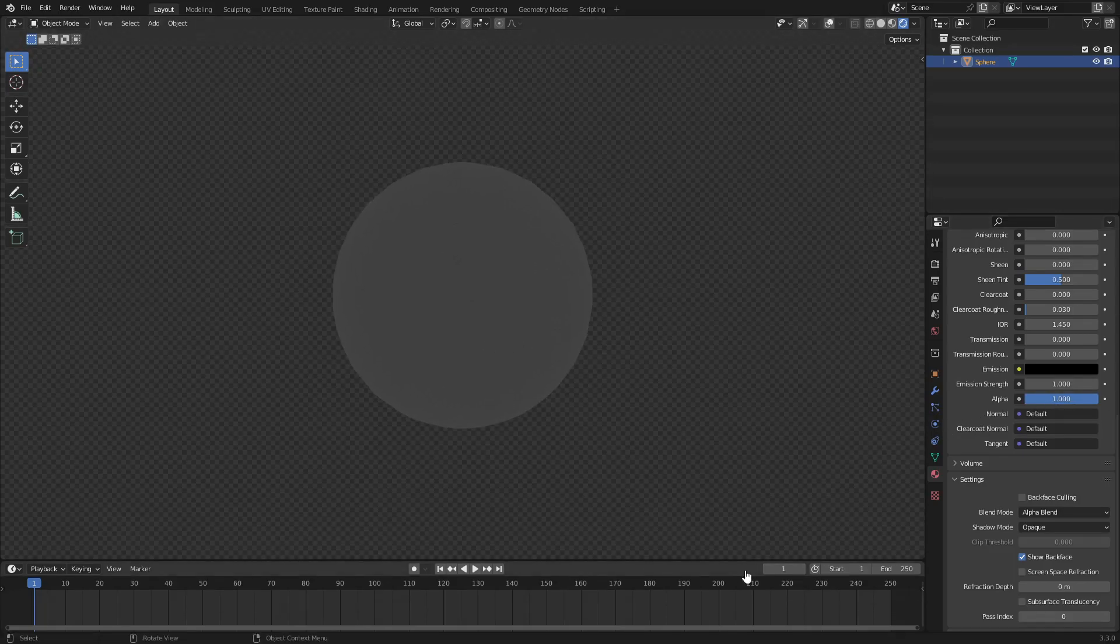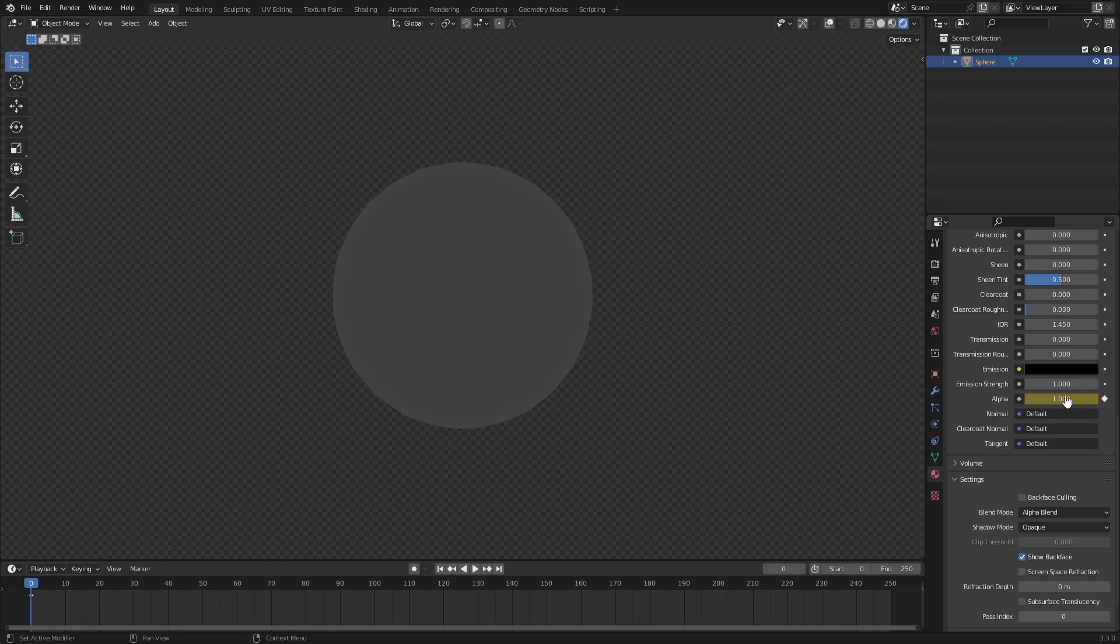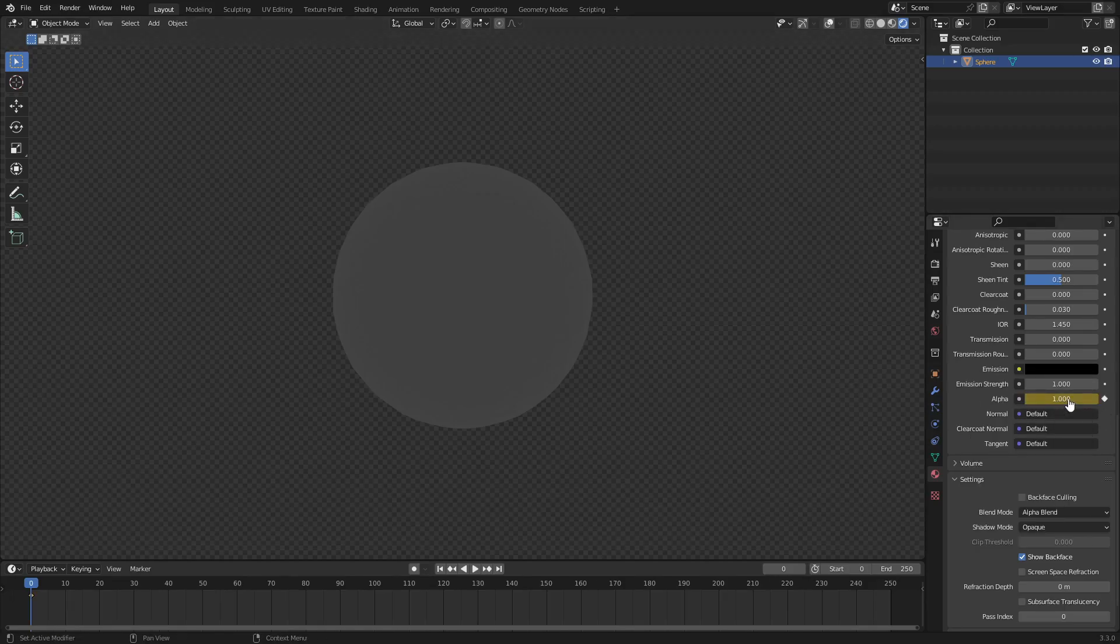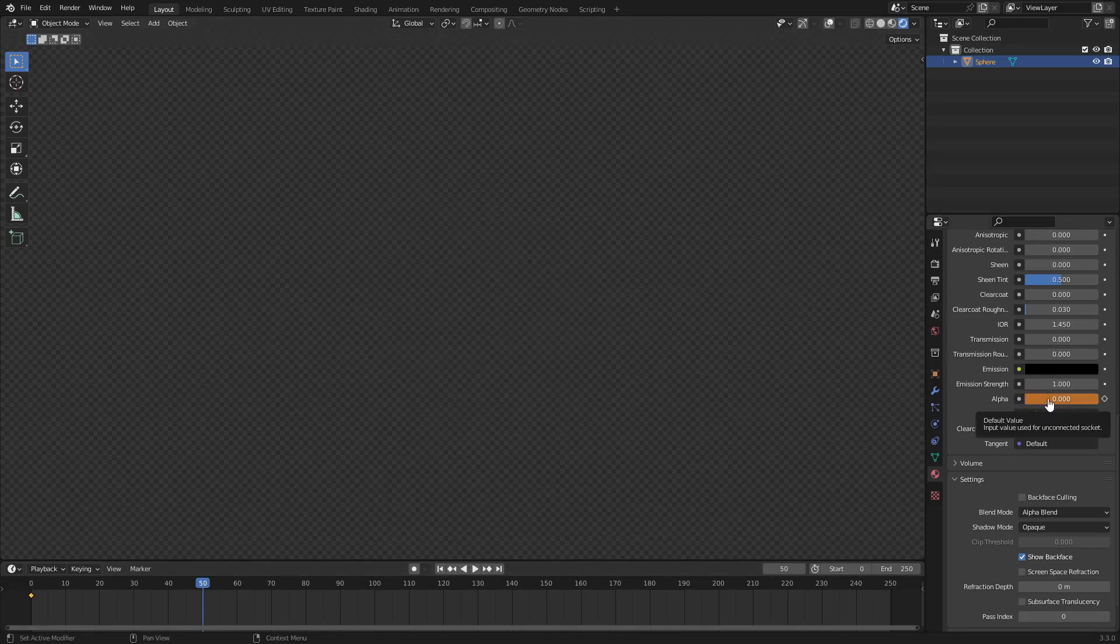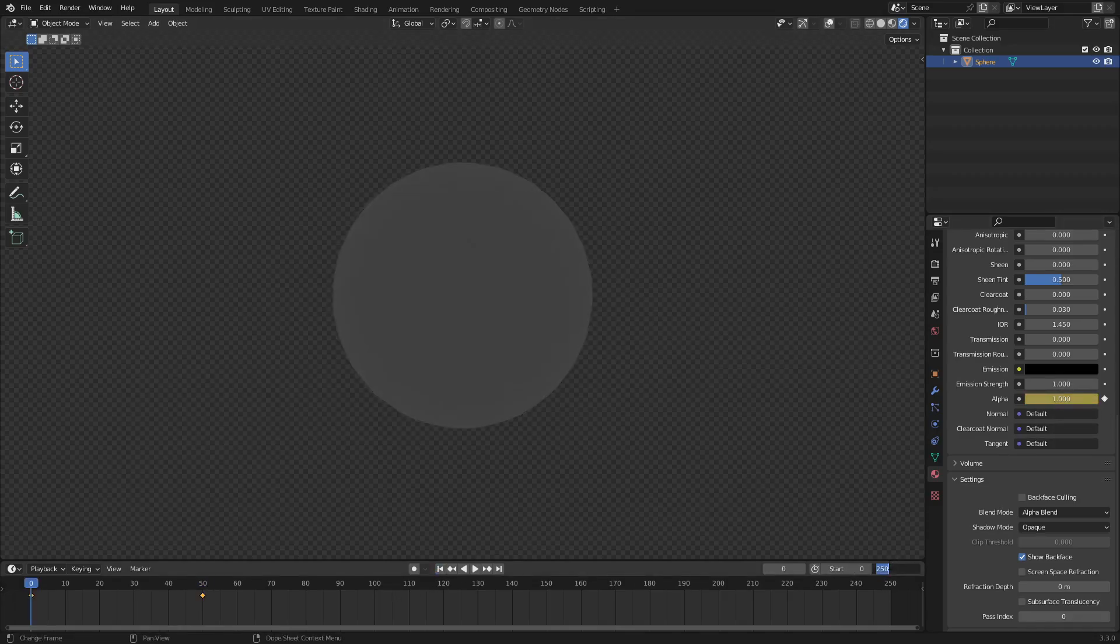Now we're going to animate this real quick before this video ends. Let's go ahead and go to the first frame here. I'm gonna hover my cursor over the alpha box, hit I on my keyframe, or you can right-click it and hit Insert Keyframe. Then we go to like frame 50 or something, drag the alpha all the way down, hover my cursor over the box, hit I.